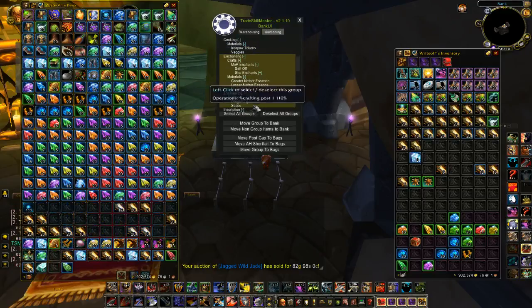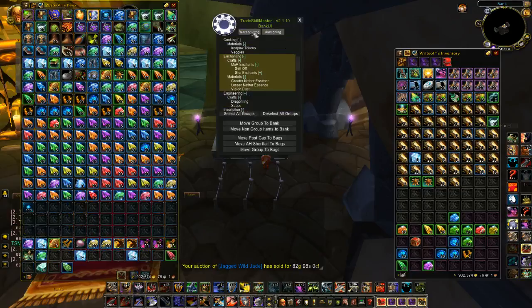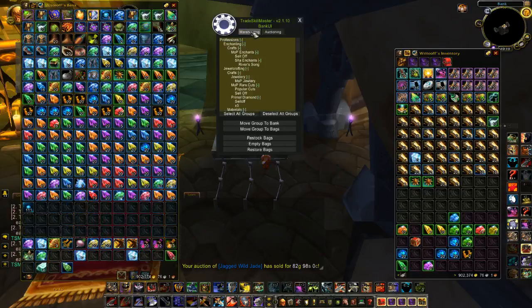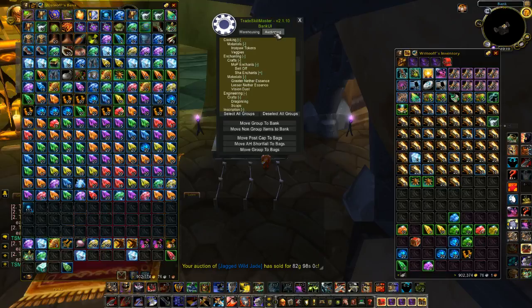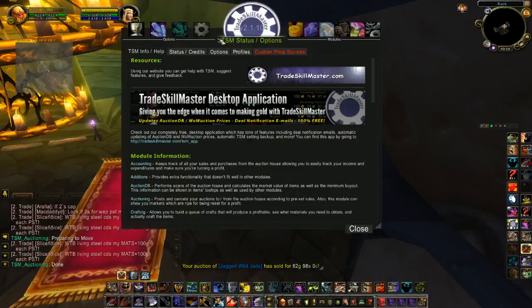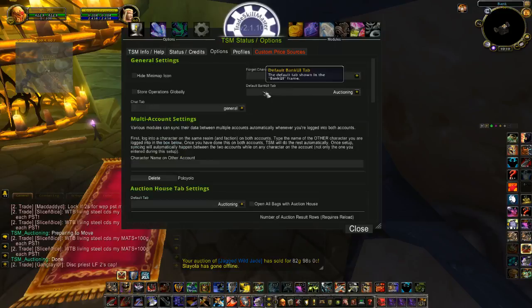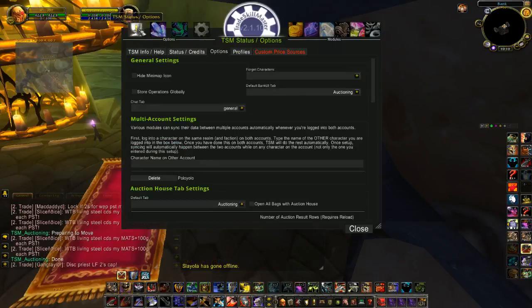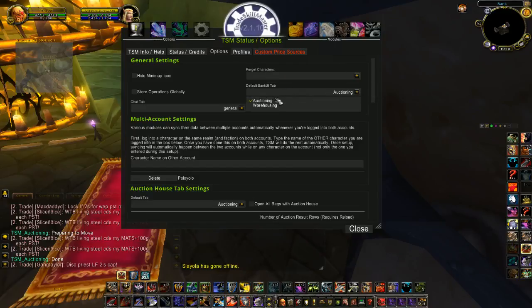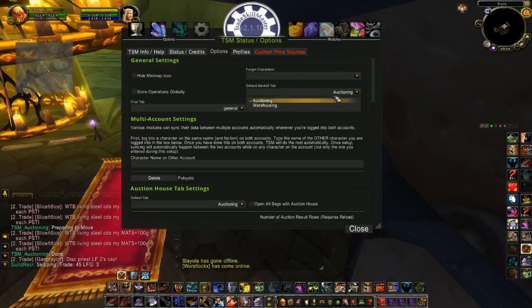To switch between Auctioning and Warehousing, it's right at the top. Warehousing is the default, but you can change this so that Auctioning shows by default. Go to the Default Bank UI tab — under Options, the basic settings Options menu — and I have mine set to Auctioning. By default I think it's on Warehousing.